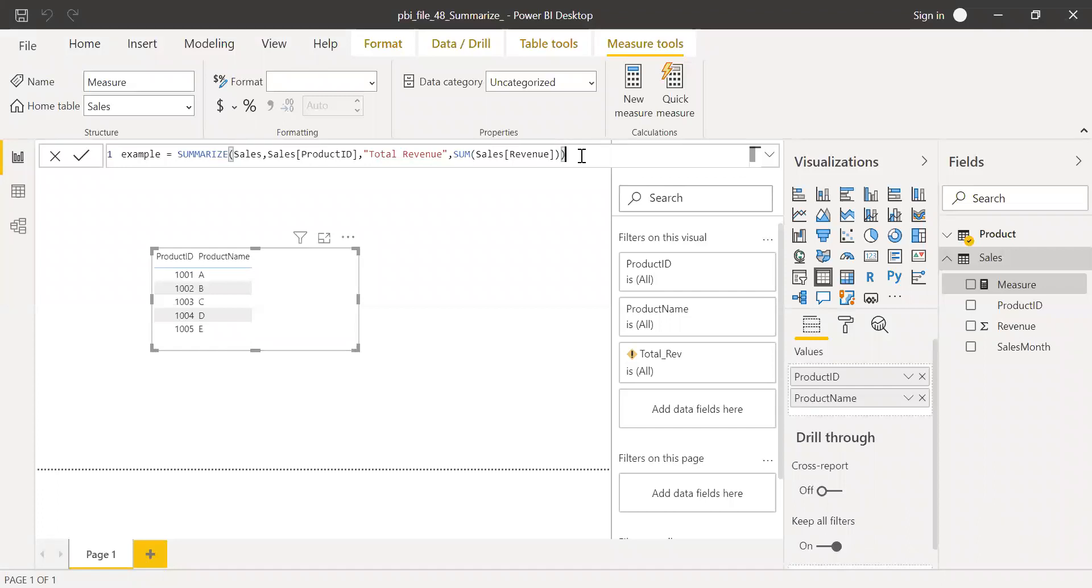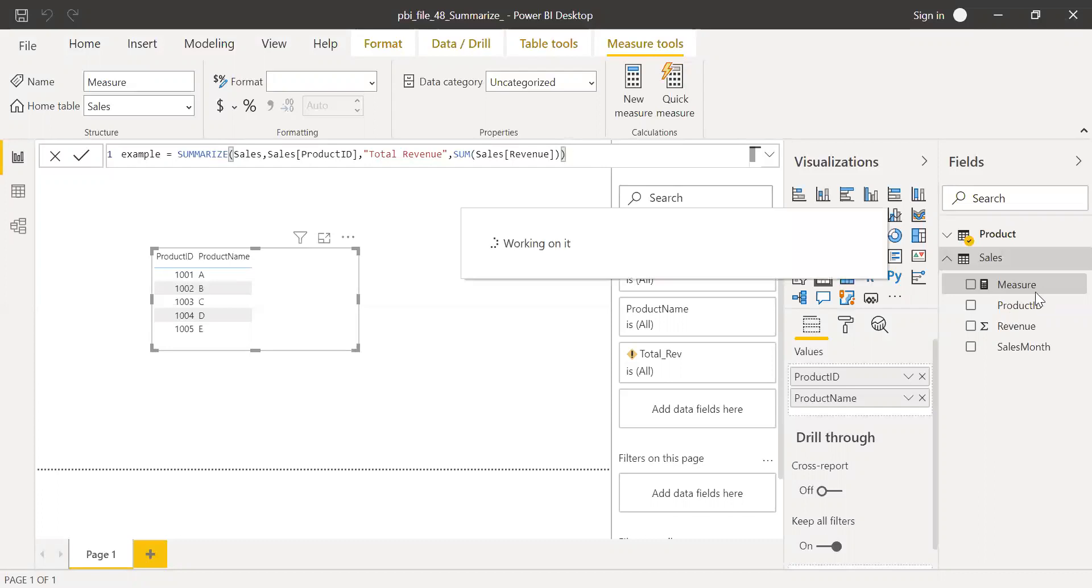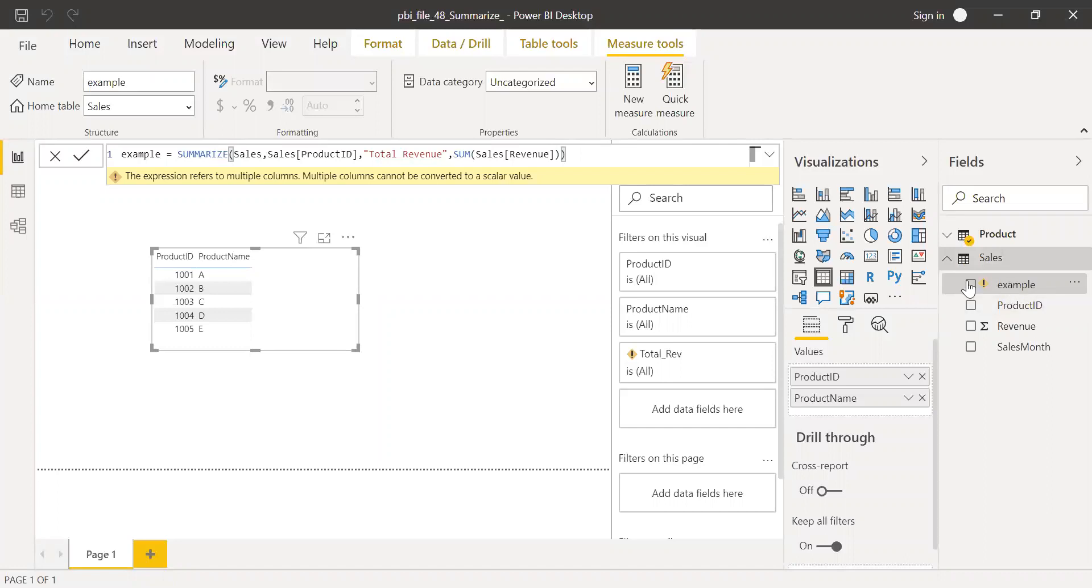Because I should always combine this summarize with other functions like SUMX. So let me hit enter. As you can see, it's throwing me an error.